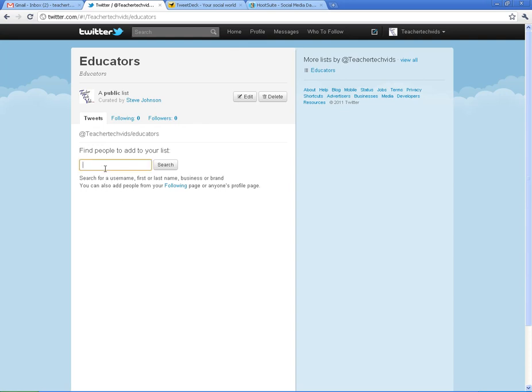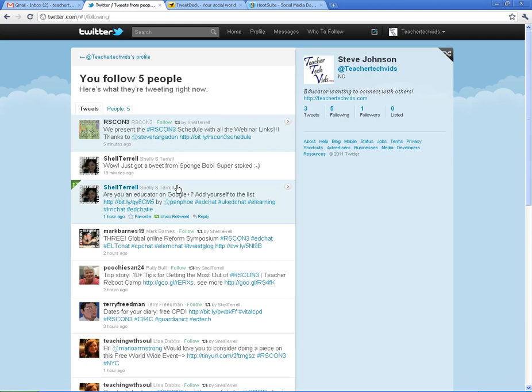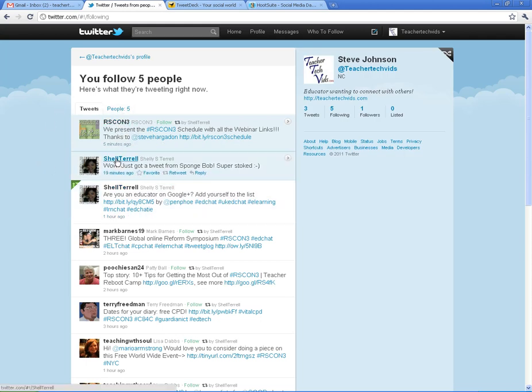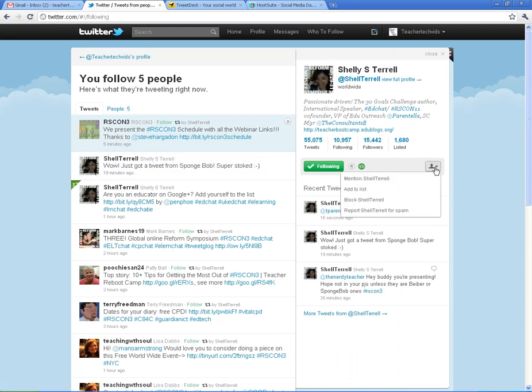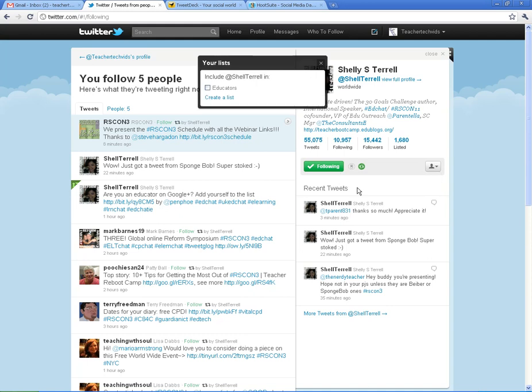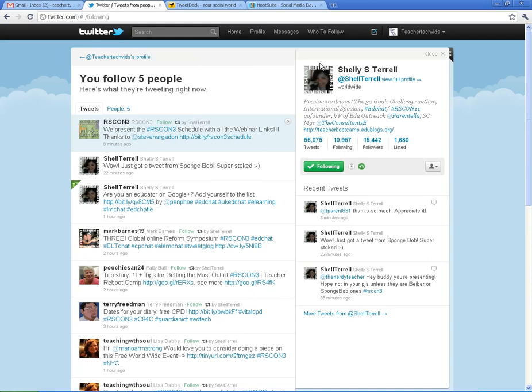To add people to the list, you can either search for their name or you can go to your following page. And whichever people that you want to add to the list, you're just going to click on their account. And over here on their little profile pic, you can add it to the list. Educators. And then there you go. She's in there.